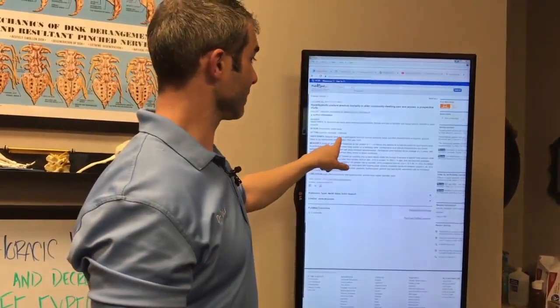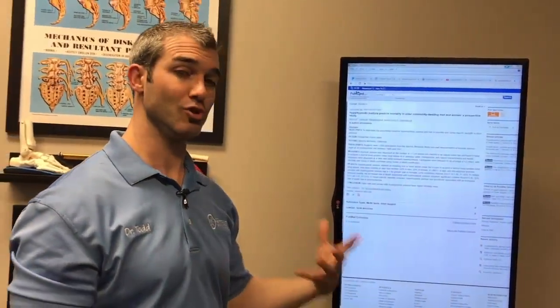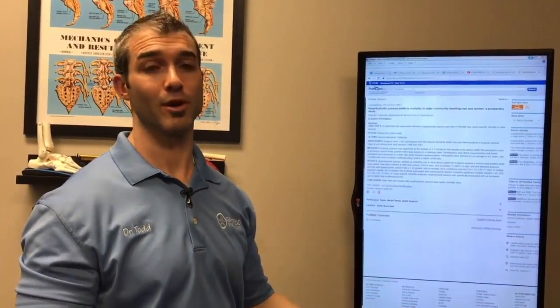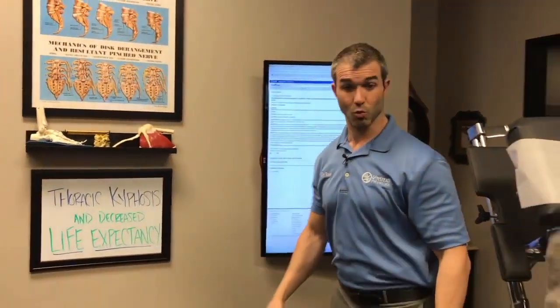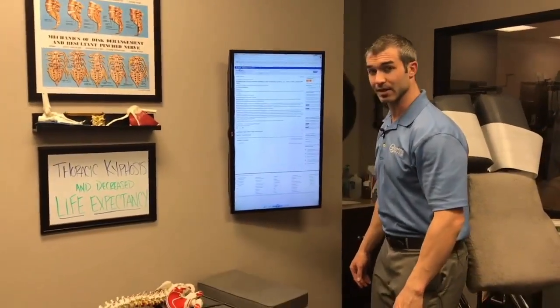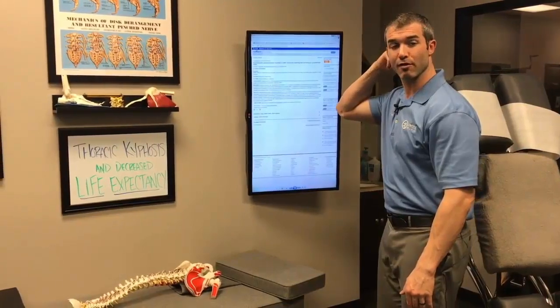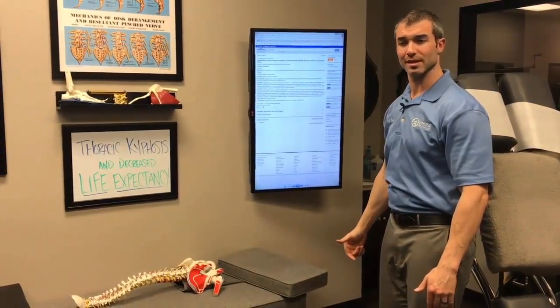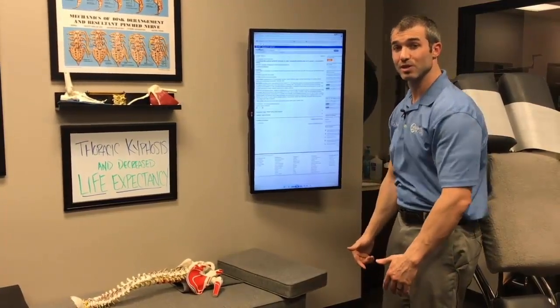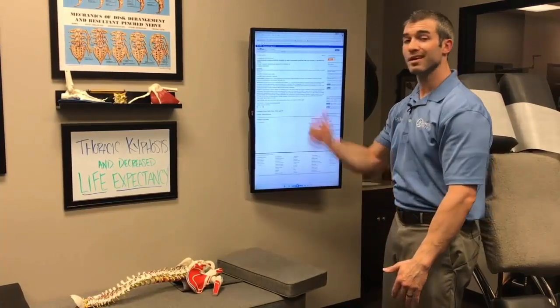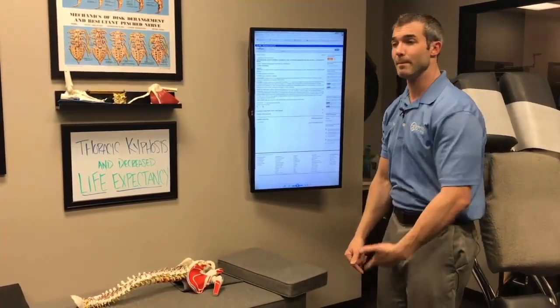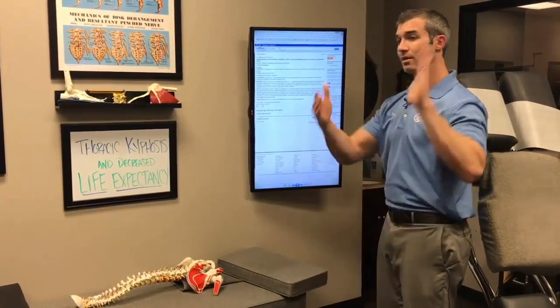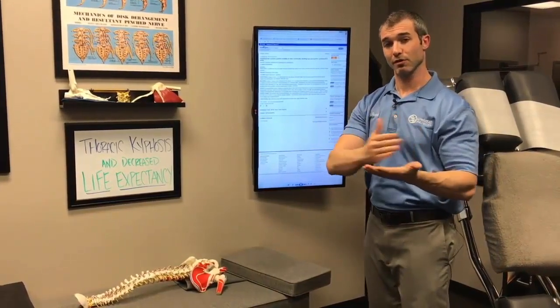The study was done by author Kado and conducted in Rancho Bernardo, California. They looked at over 1,300 people in community-dwelling areas — essentially retirement communities — and examined the curves in their mid-backs, then followed them over several years to see what their health outcomes and life expectancy were. To measure the curve, they put individuals against a wall and measured with a tape measure how far their head extended away from the wall. The mid-back is what forces the head to come forward — the head and neck are usually innocent bystanders just along for the ride.